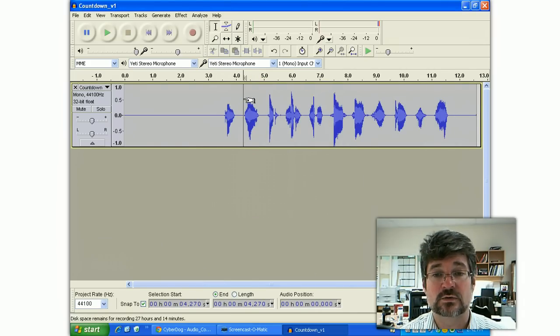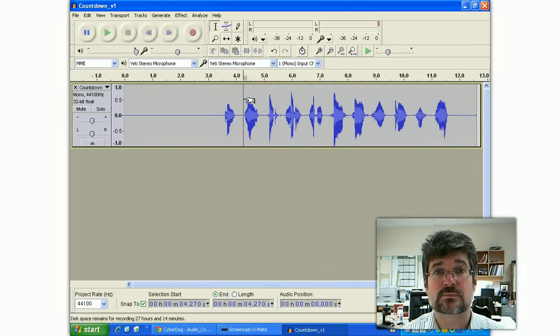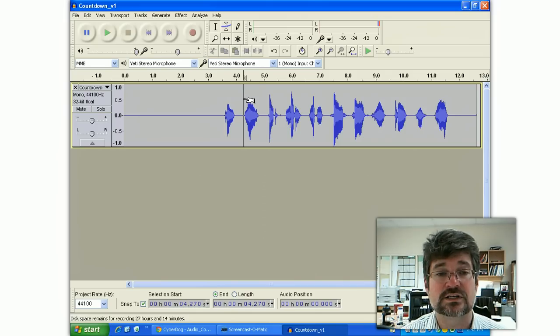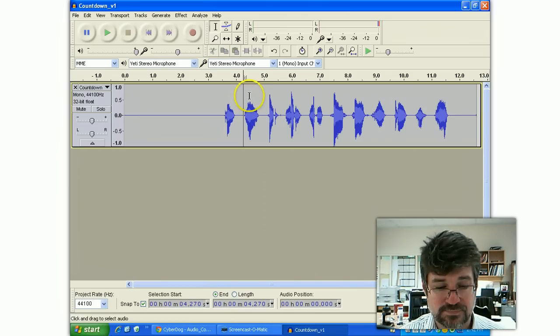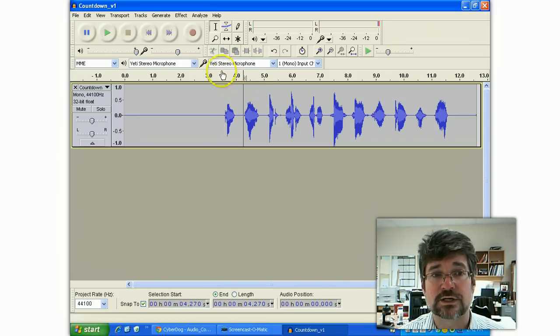It normalizes the sound so that this clip will match other clips that you might have, including music and anything else.